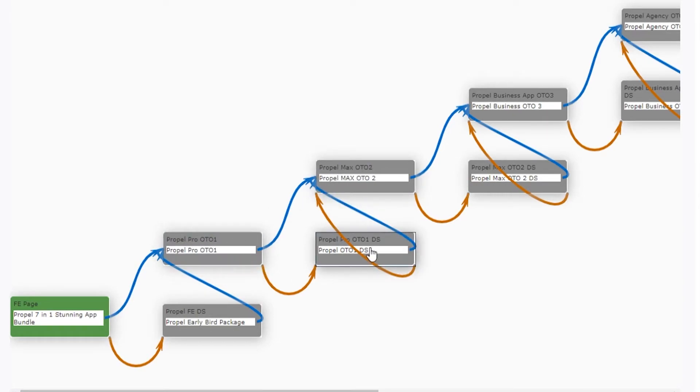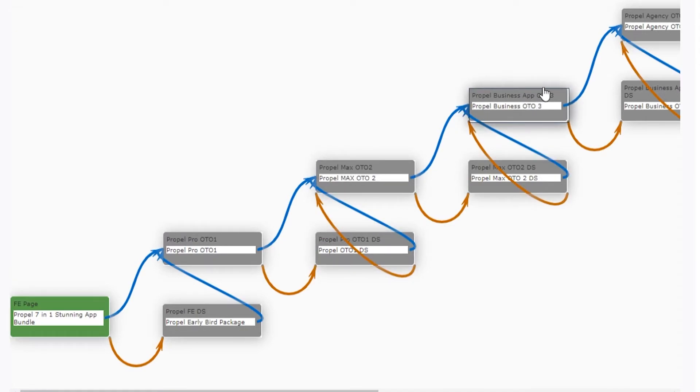If they don't buy it, it will downsell them that. And there's just a different sequence depending on what people buy and what people are interested in. You can see here it says upsell and downsell.